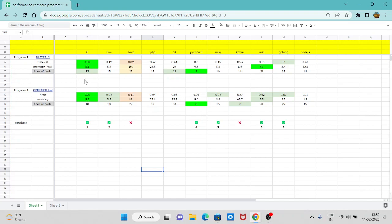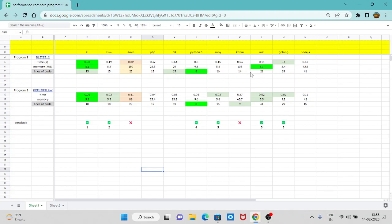So you can see in time, C is still the dominant one. It takes a very little time and in memory also, it is the best. In lines of code, it is the second, it comes at the second place. And if you can see in memory, the first one, Rust is also good. In lines of code, Python actually wins and C is just second. C sharp is also second, but this is only for the program one. Now we will compare it for program number two.